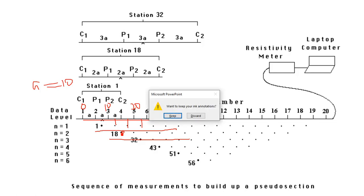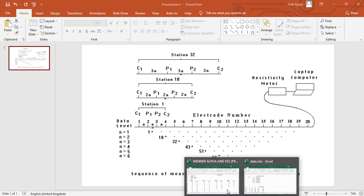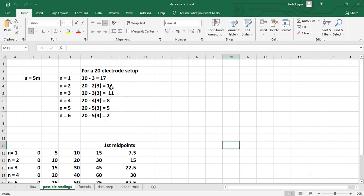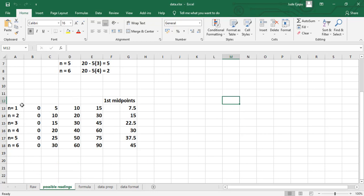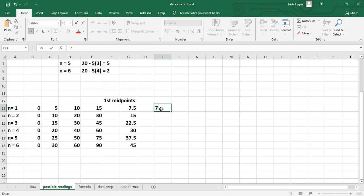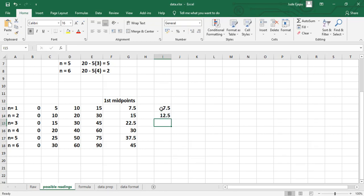For N equals 3 you have 11 readings. The formula is: for N=1, readings = 20 − 3 = 17; for N=2, readings = 20 − (2×3) = 14; for N=3, readings = 20 − (3×3) = 11. For midpoints: at N=1, the first midpoint is 7.5 with increment of 5, so the second is 12.5, the third is 17.5, and so on. For N=2, the first midpoint is 15, second is 20, third is 25.